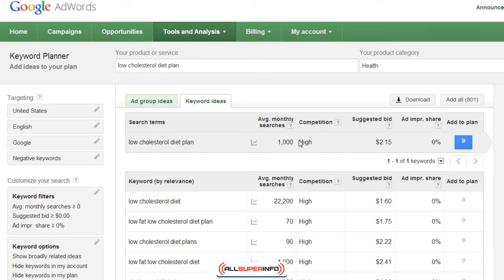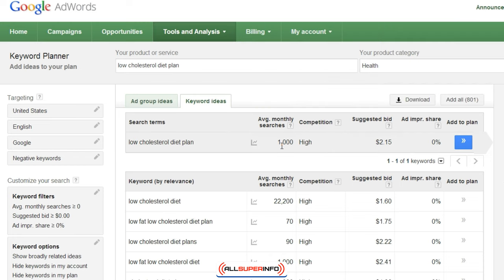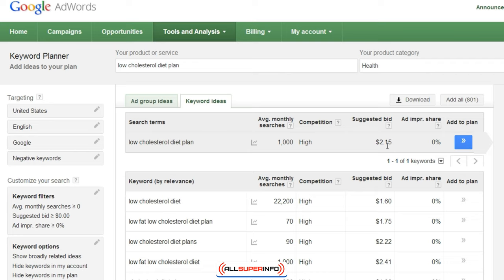As you can see here, this is the main keyword search term. We can see the average monthly searches are about 1,000. The competition, however, is quite high. The suggested bid is basically the Google AdWords figure — it tells you exactly how much a company is willing to bid for somebody just to click once. For example, for every click on average it's about $2.15, so that's a good amount for a click.